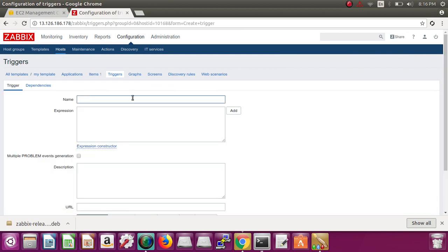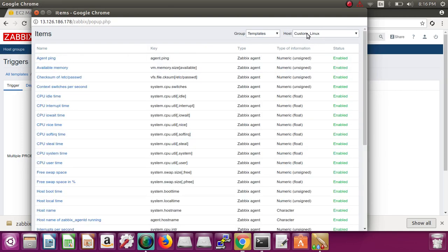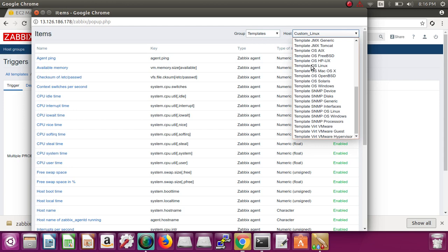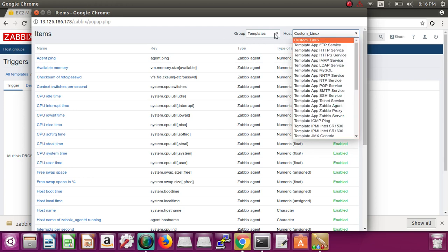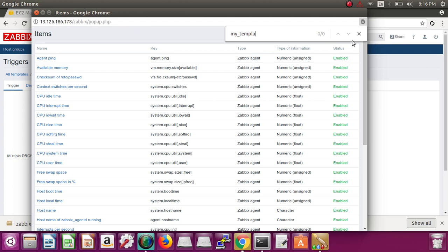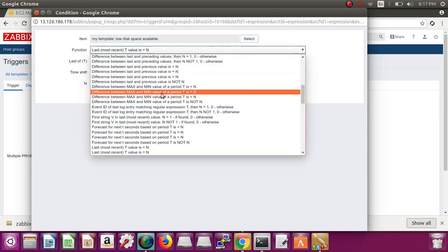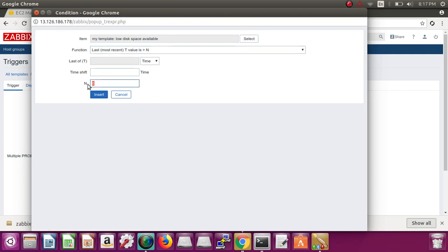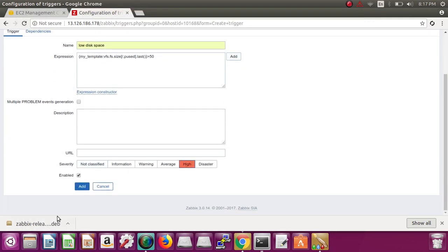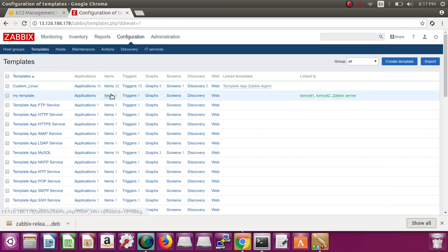Now create the trigger. Give it the same name. Select the template — my template — and search for 'my_template'. Select it. If t is greater than n, and n is 50. Select the priority and add. Now you can see in Configuration > Templates: you have 'my template' with one item and one trigger. And which servers are related to it? It's linked to Tomcat1, Tomcat2, and Zabbix server.